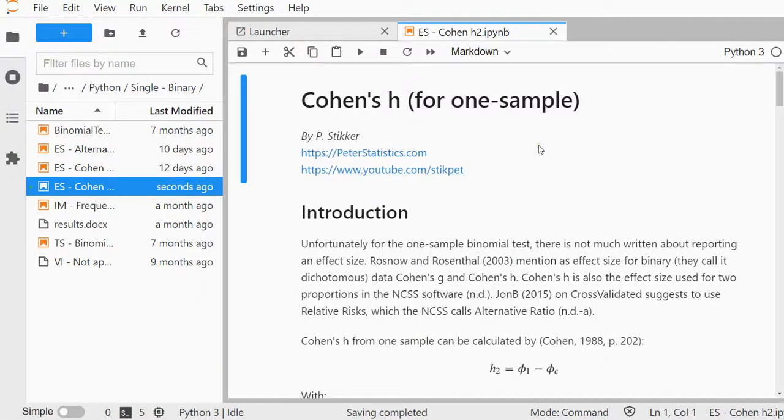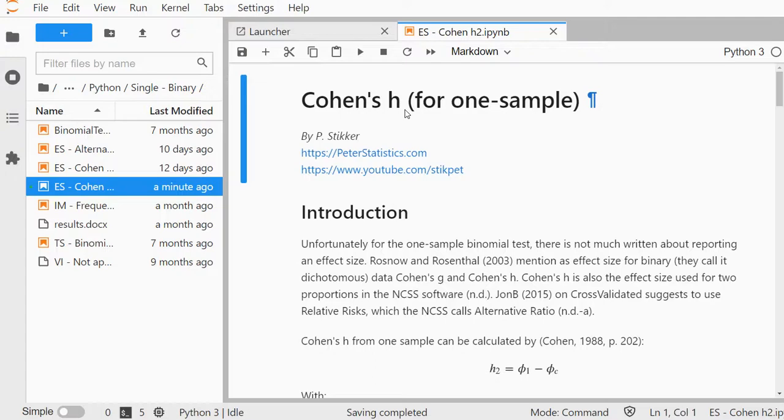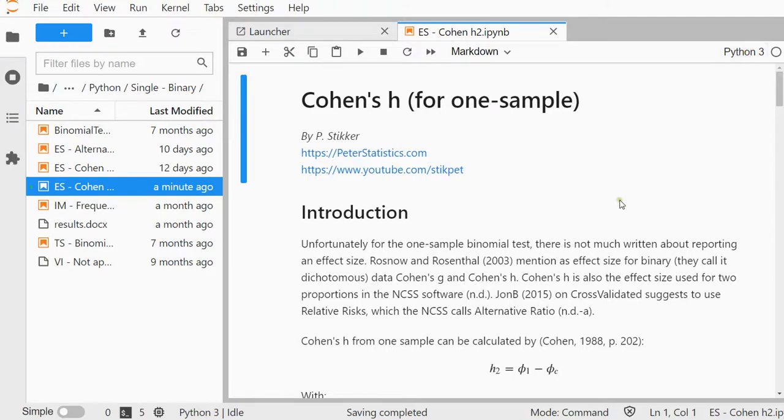Welcome, in this video I'm going to show you how you can determine Cohen's H, or actually H2, for a one-sample test. Cohen's H is also used for paired samples. This is an effect size measure that you could use if you have an exact binomial test, for example. I'm using JupyterLab with Python 3.